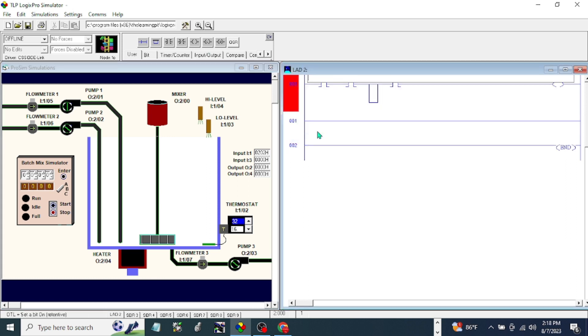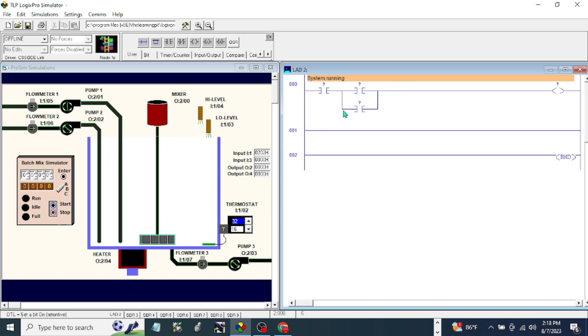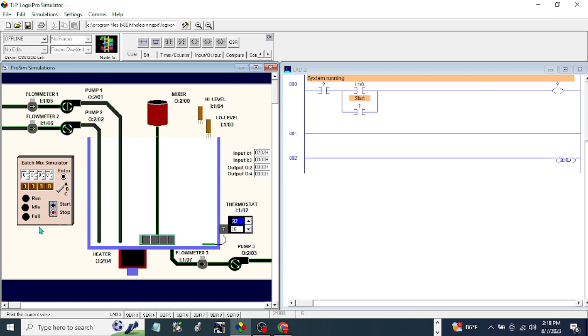Edit rung comment. This is system running. Start, stop, run lights, our system running.